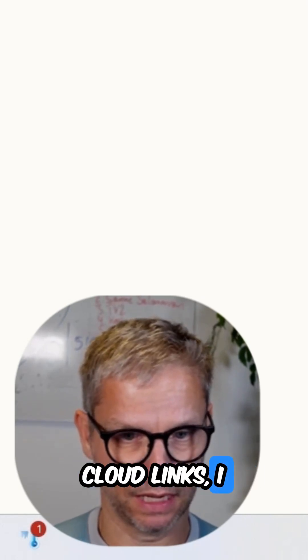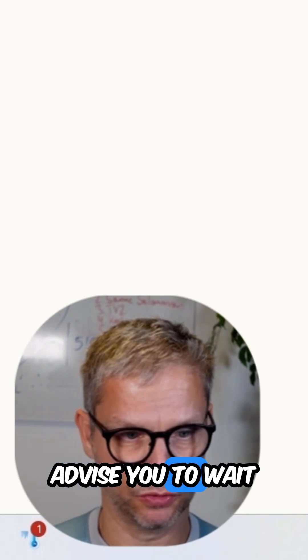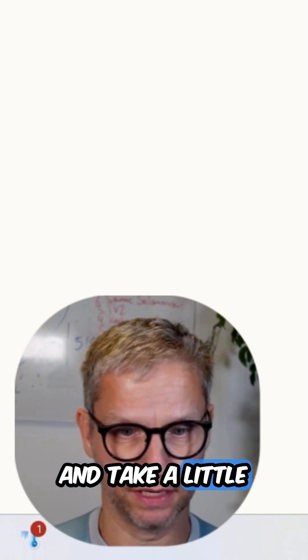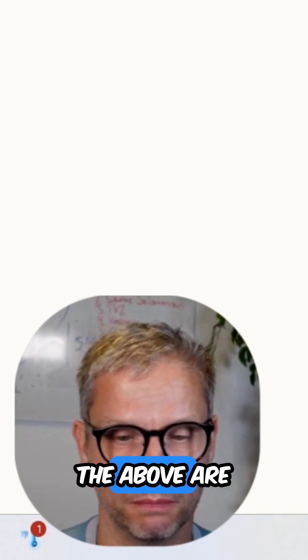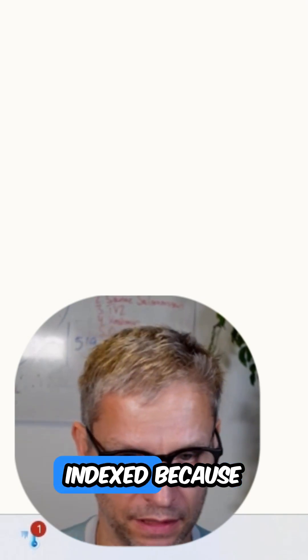So once you have built the social media post, press release, and the cloud links, I advise you to wait and take a little bit of time so all of the above are indexed.